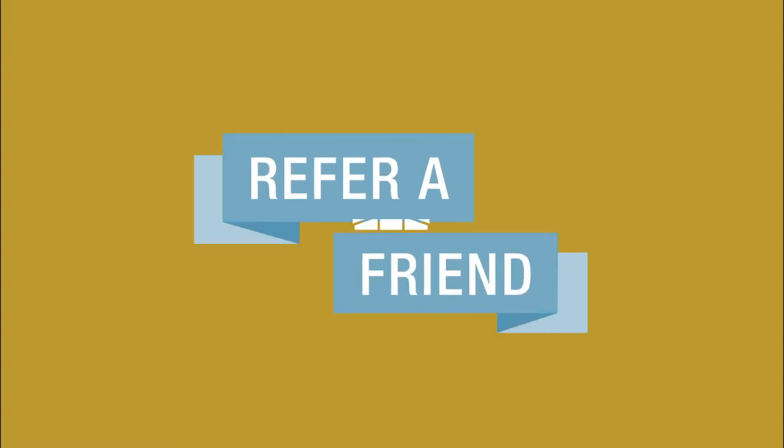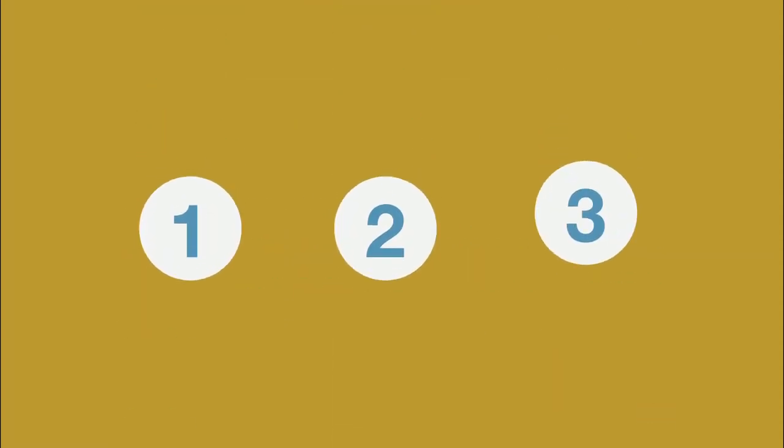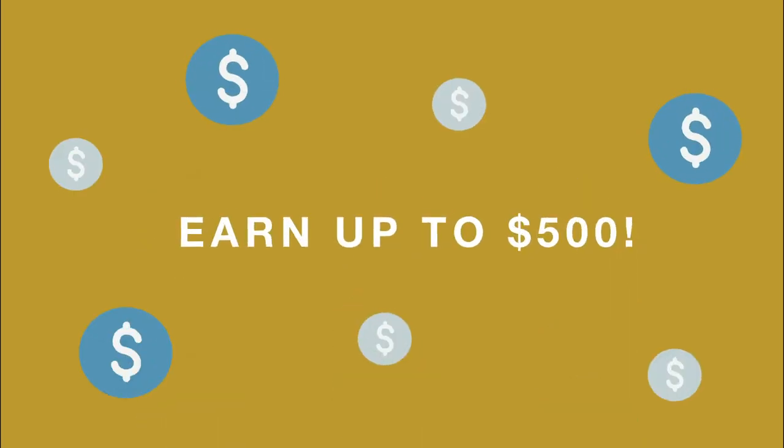When you refer a friend to First Merchants Bank, you can earn $50 in just three easy steps, up to $500.